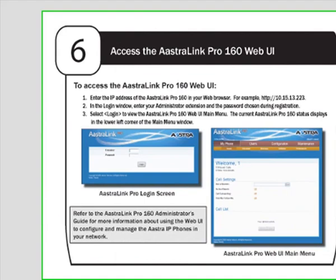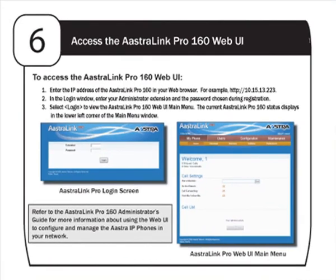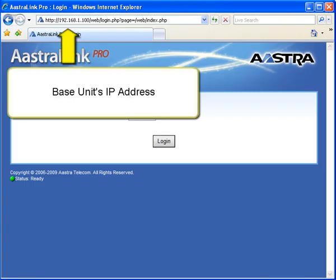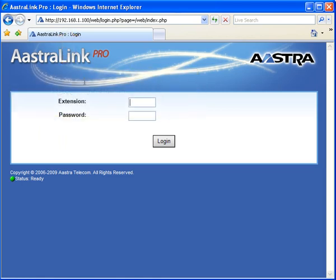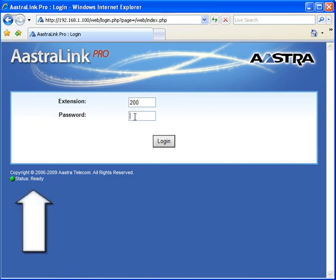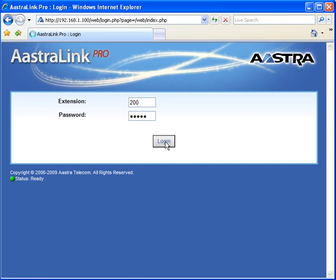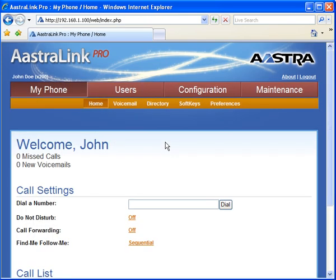Step 6: Log in to the web user interface. In your browser, enter the IP address of the base unit. Then enter the username and password you just created with the administrator phone. Also notice that the status of the Astralink Pro 160 is displayed on the left side of the screen. We have now confirmed we have administrator access through the web user interface.